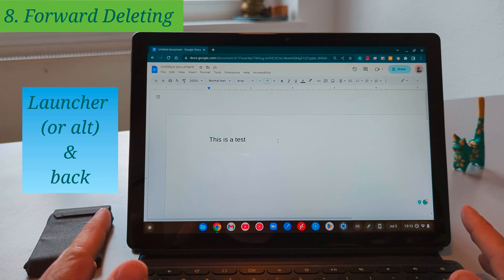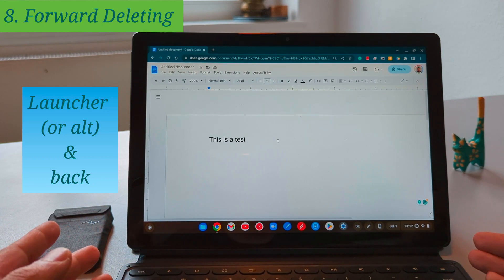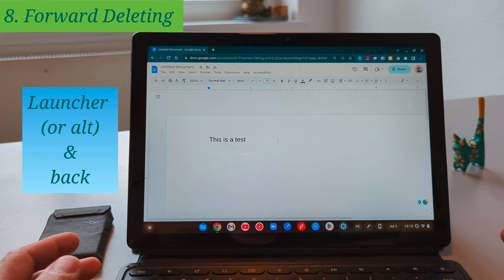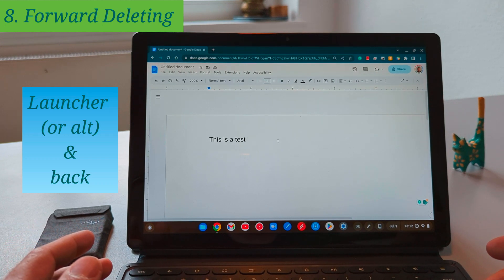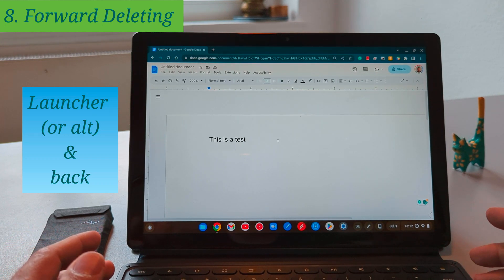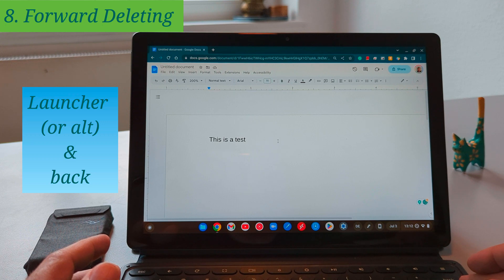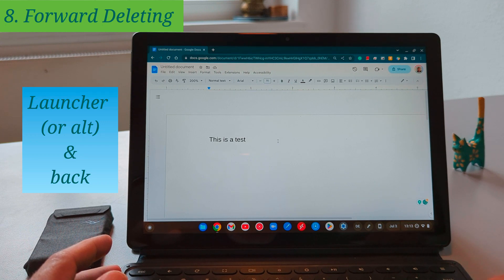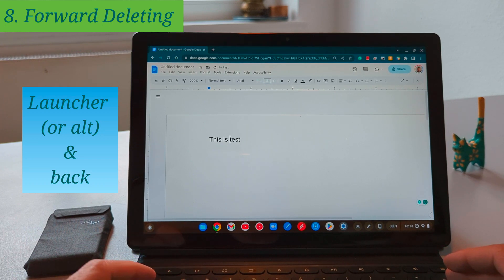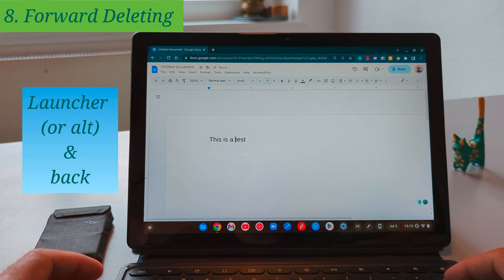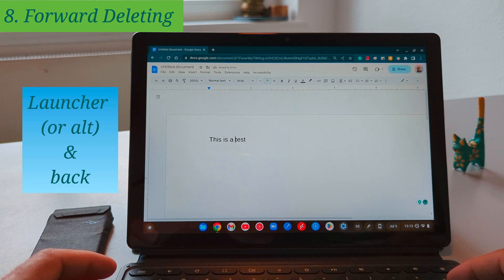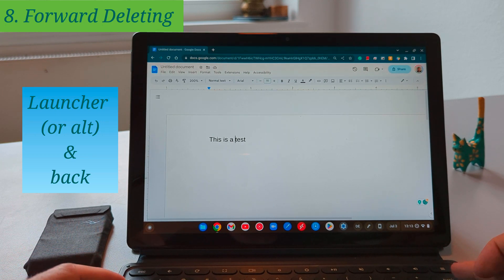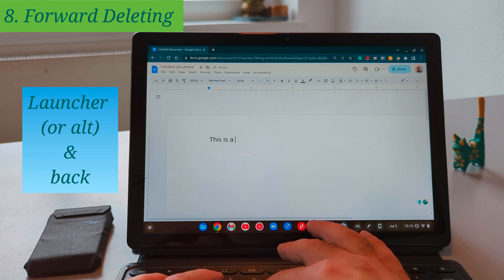If you use PC before one of the shortcuts that will be really helpful for you is the forward deleting. For me I'm also a Windows user so this was really helpful to do the forward deleting use a shortcut because the keyboard layout on the Chromebooks usually doesn't have this option at least in the Chromebook tablets and you just need to press the launcher and back or you can also press the alt and back which mostly I use actually the second command alt and back to do the forward deleting.